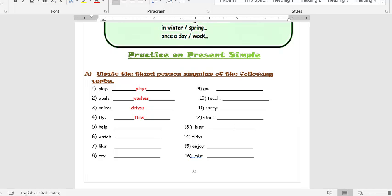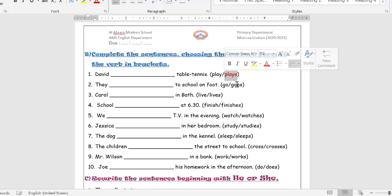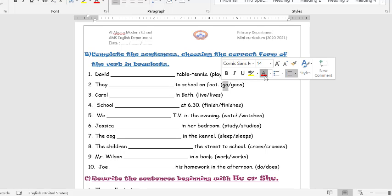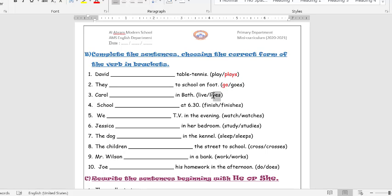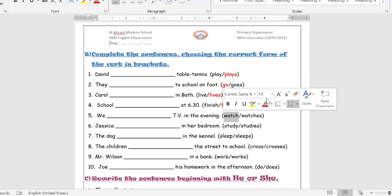The rest of exercise A will be homework. Please open page 33, exercise B — complete the sentences choosing the correct form of the verb in brackets. Number 1: David plays table tennis. Number 2: They go to school on foot. Number 3: Cattle lives in Bath. Number 4: School finishes at 6.30. Number 5: We watch TV in the evening.